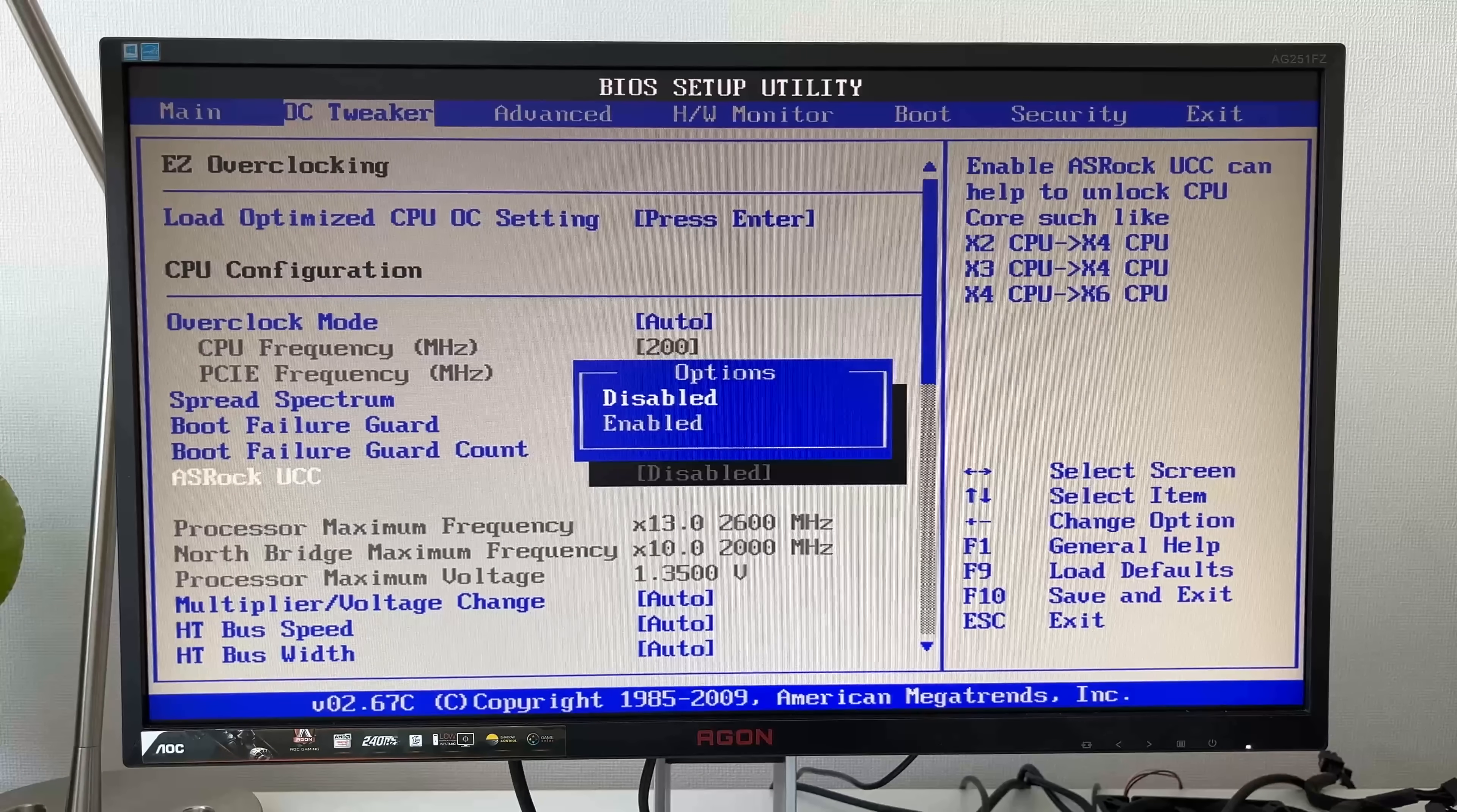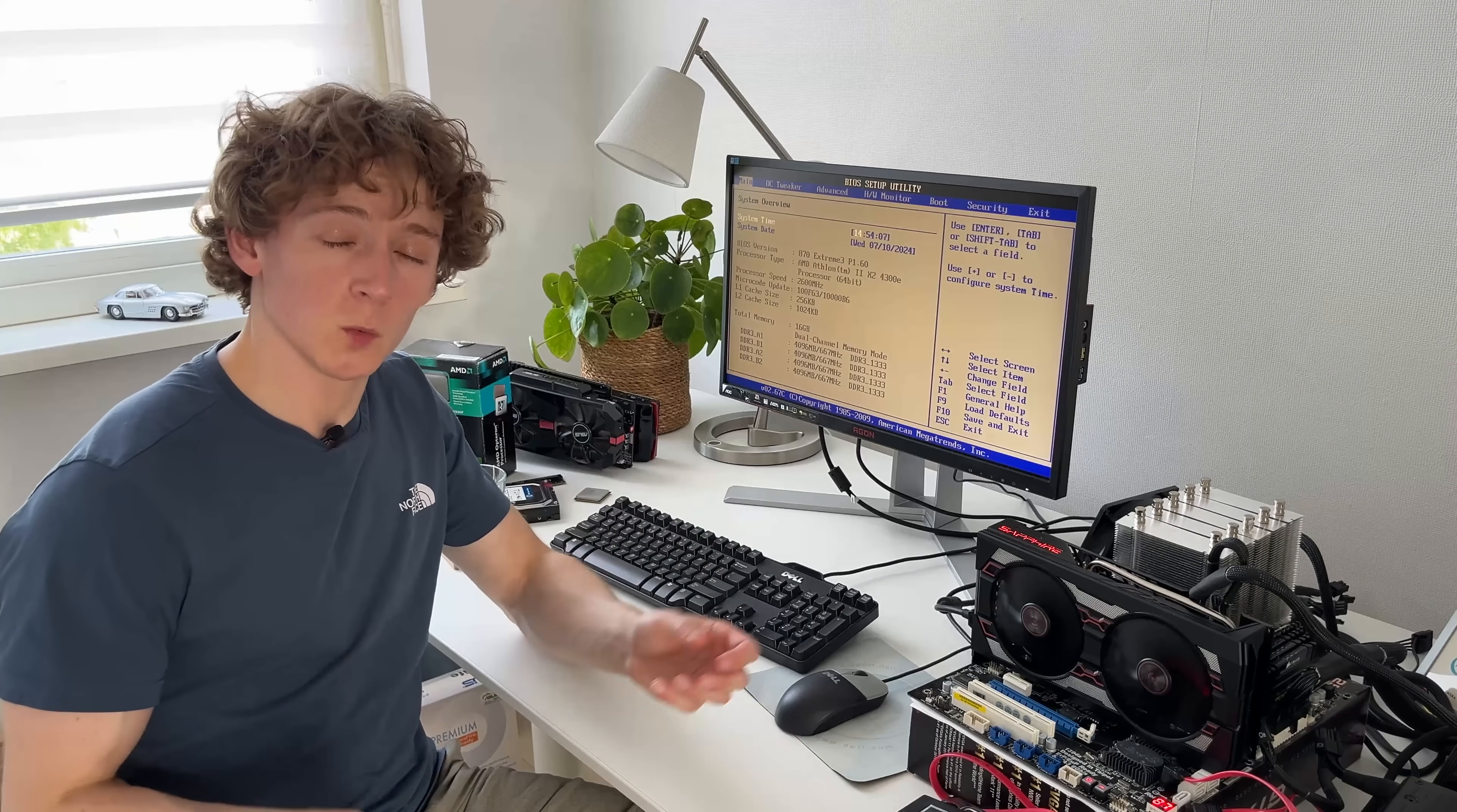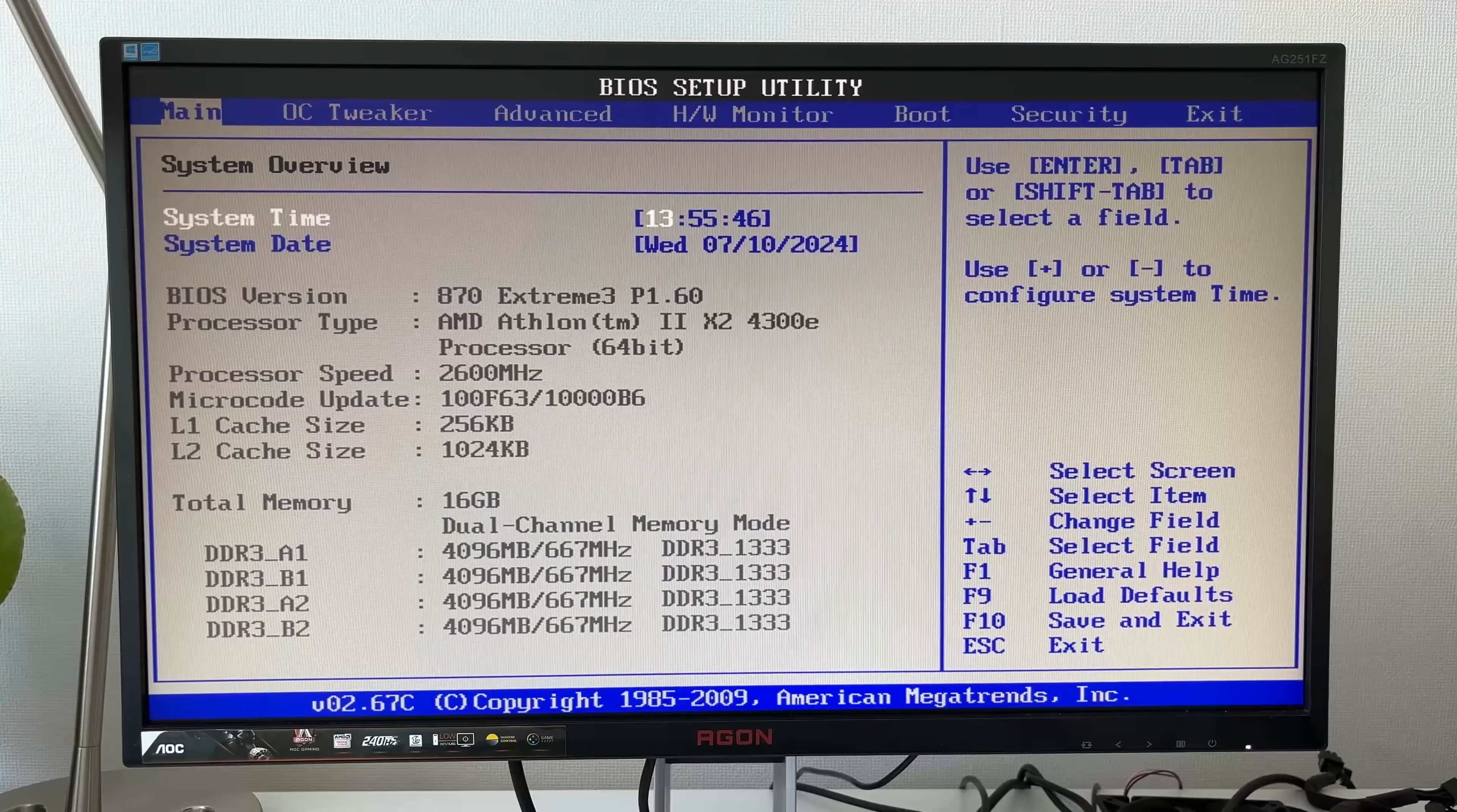The particular function we're looking for is the ASRock UCC, or unlock CPU core. And with this function enabled, suddenly our Sempron becomes an Athlon 2 X2-4300E, which is a CPU which never existed. So then the question becomes, well, does it work? Well, as I just said, there are multiple reasons why this core could have been disabled. It could have been broken. It just couldn't have been very good. It could also be that it was perfectly fine, but AMD simply needed a single-core chip.